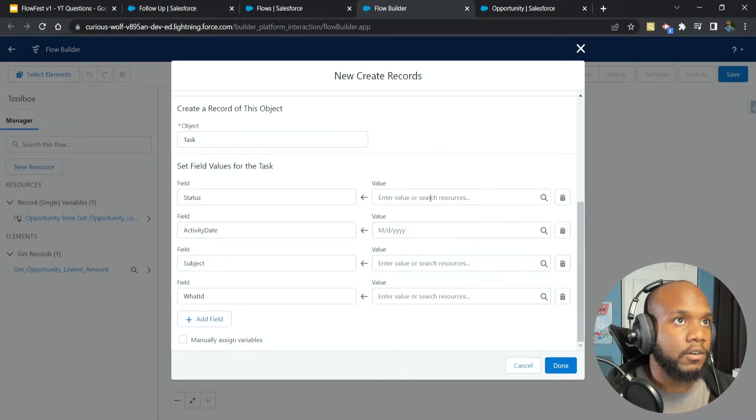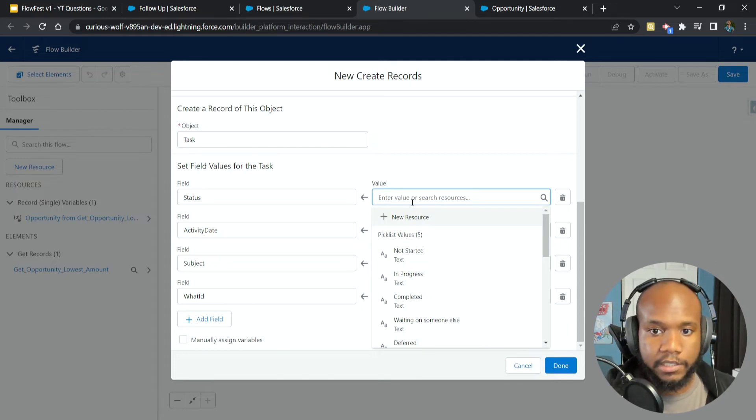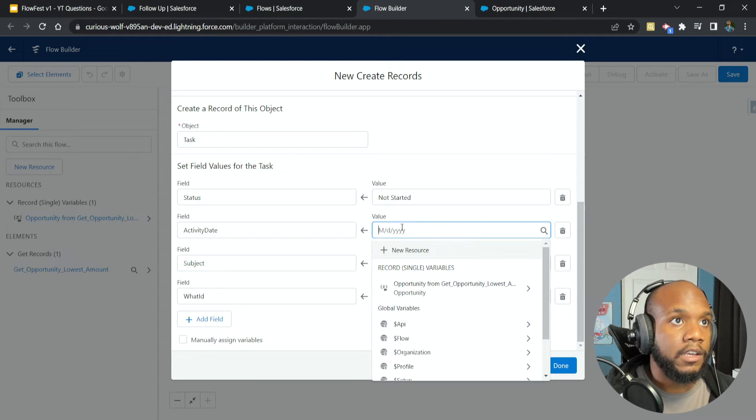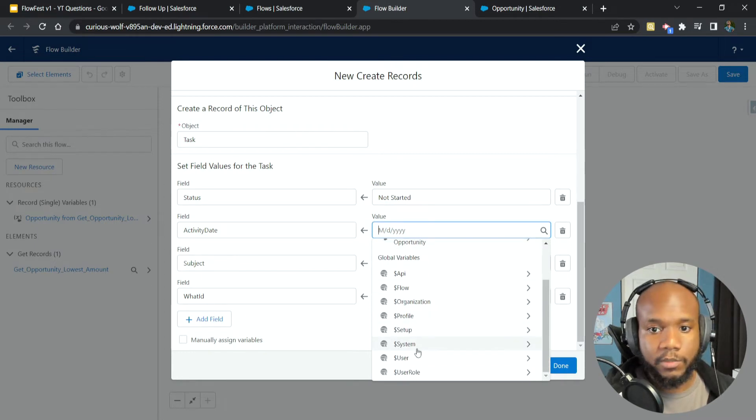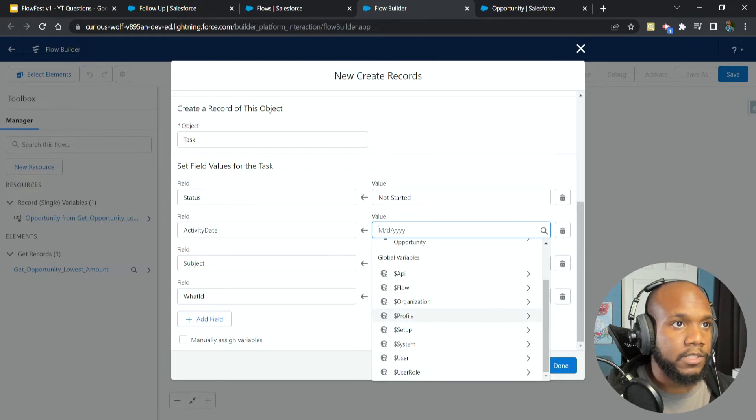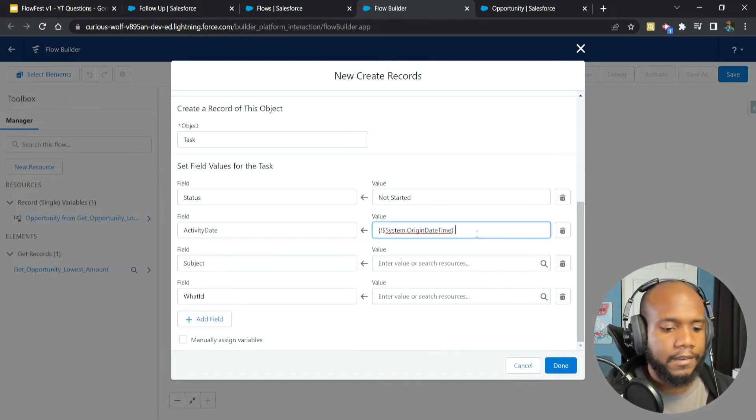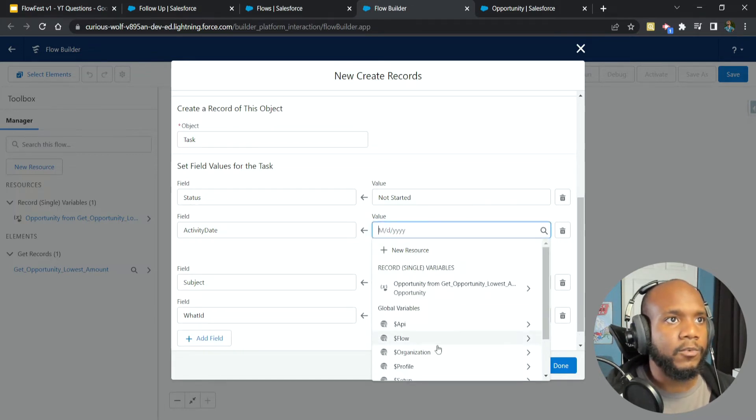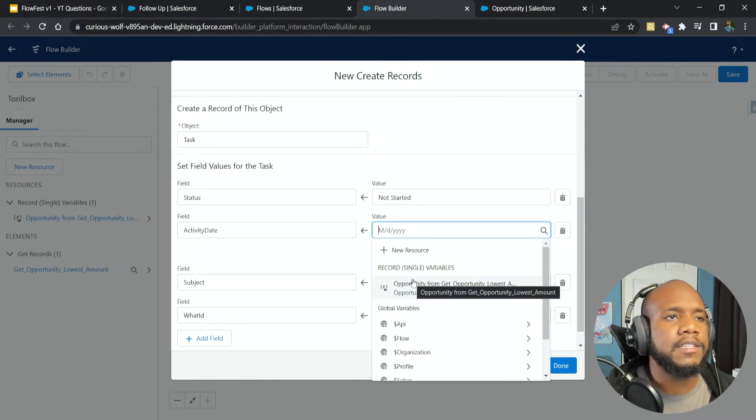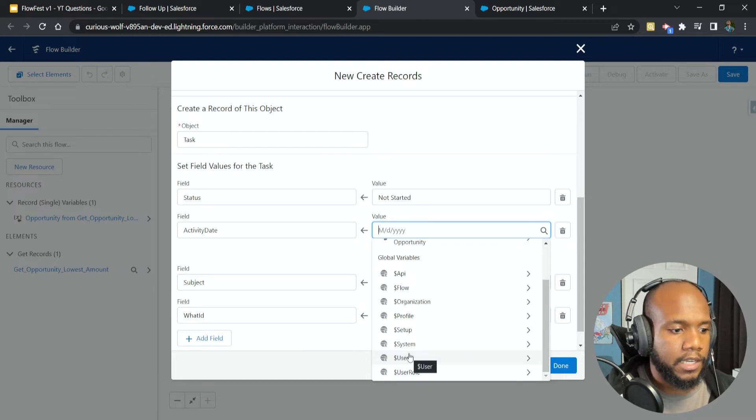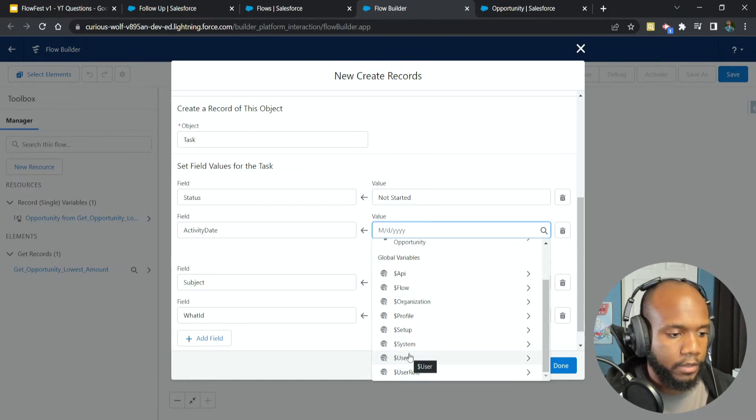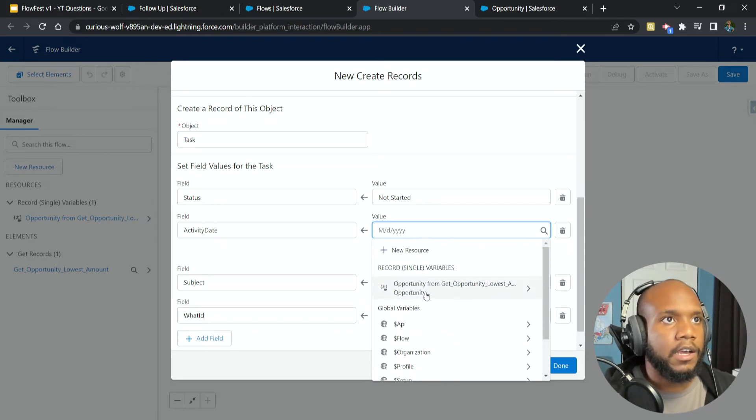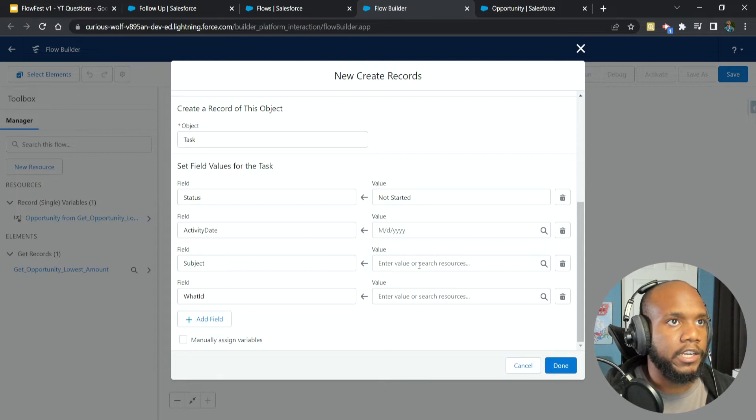Let's start from the top and our status needs to be not started. Let's enter that in. Our activity date needs to be today plus three, and I don't see anything in here. So there's original date. I don't know if this is going to work. We can see that there are some other things, but nothing in here is telling us that we can actually come in and say today, add three days or give us more days kind of thing. So I'll come back to this in a second, we'll figure out how to get the activity date in here.